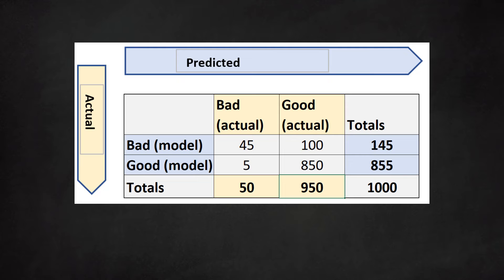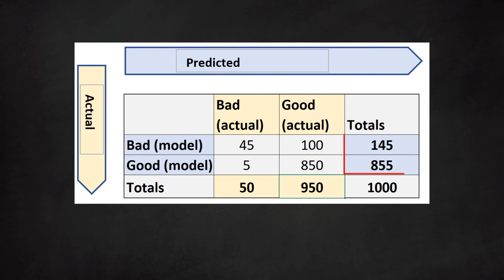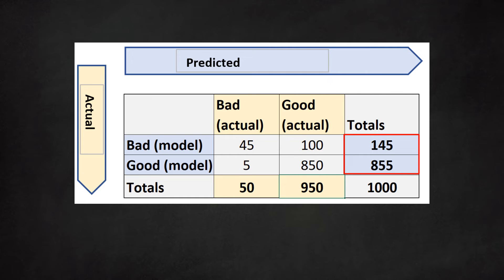The actual data in the bottom row remain the same: 50 bad and 950 good clients. The model, however, predicted something different. It classified 145 clients as bad and 855 as good. We see these numbers in the last column to the right. Remember that we read the matrix in the direction of the arrows. We notice that the model misplaced several dossiers.